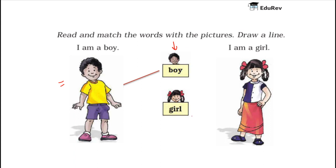The next word is Girl. This one here on the right hand side is a picture of a girl. She is having long hair and she is wearing a skirt. So we will draw a line here.